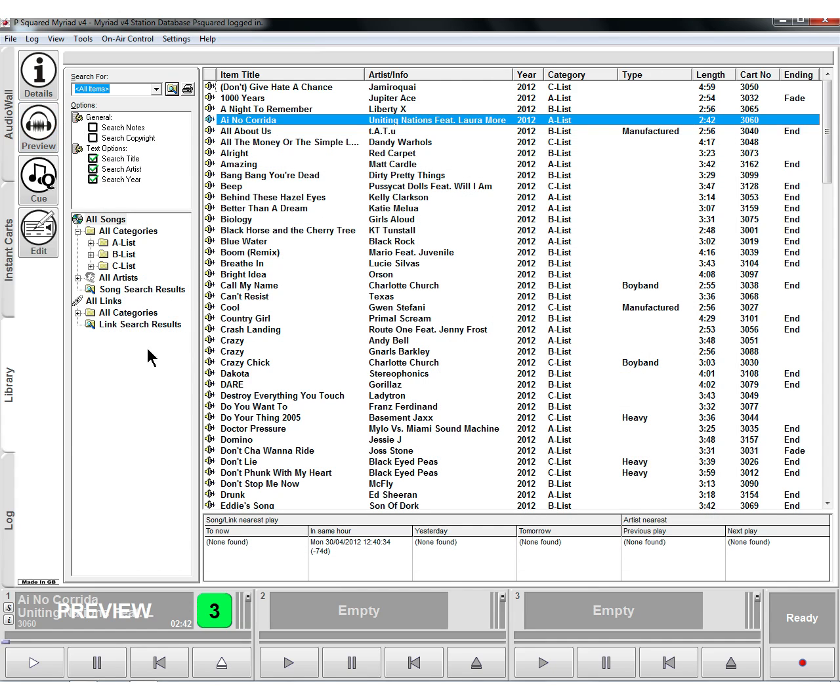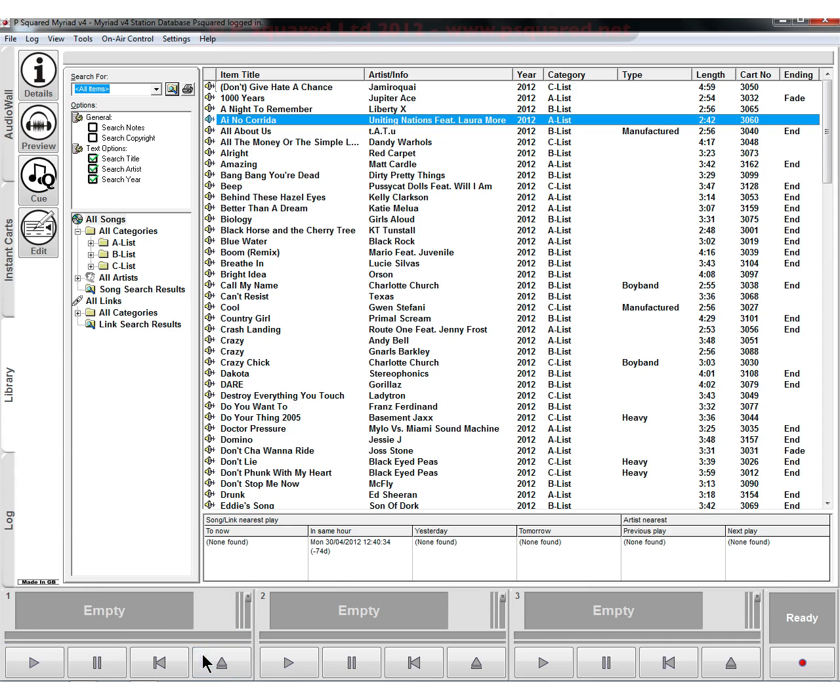You can preview. Drags it down into a cart player with a preview over it and it means that you can click on it and have a listen to the track. See what it sounds like.